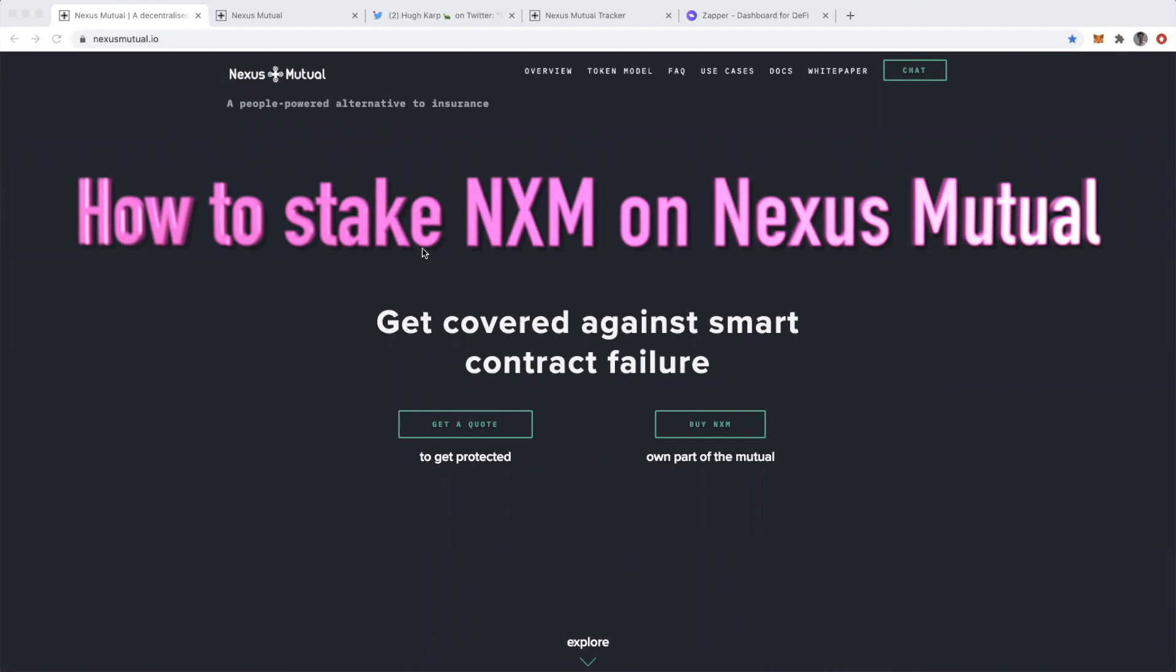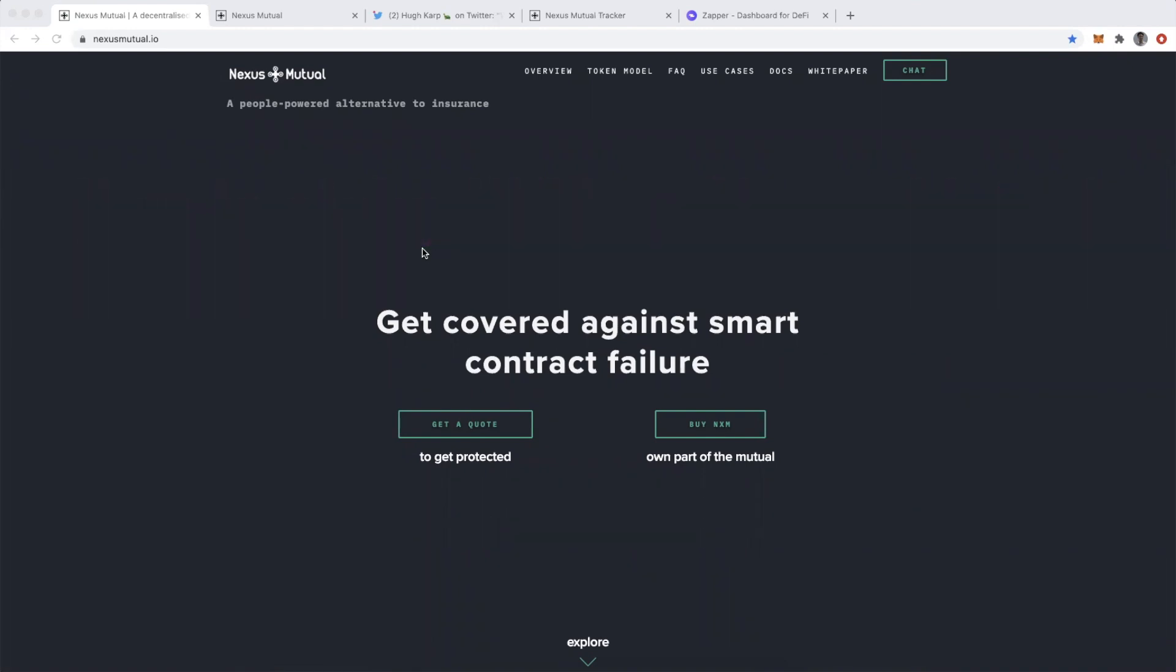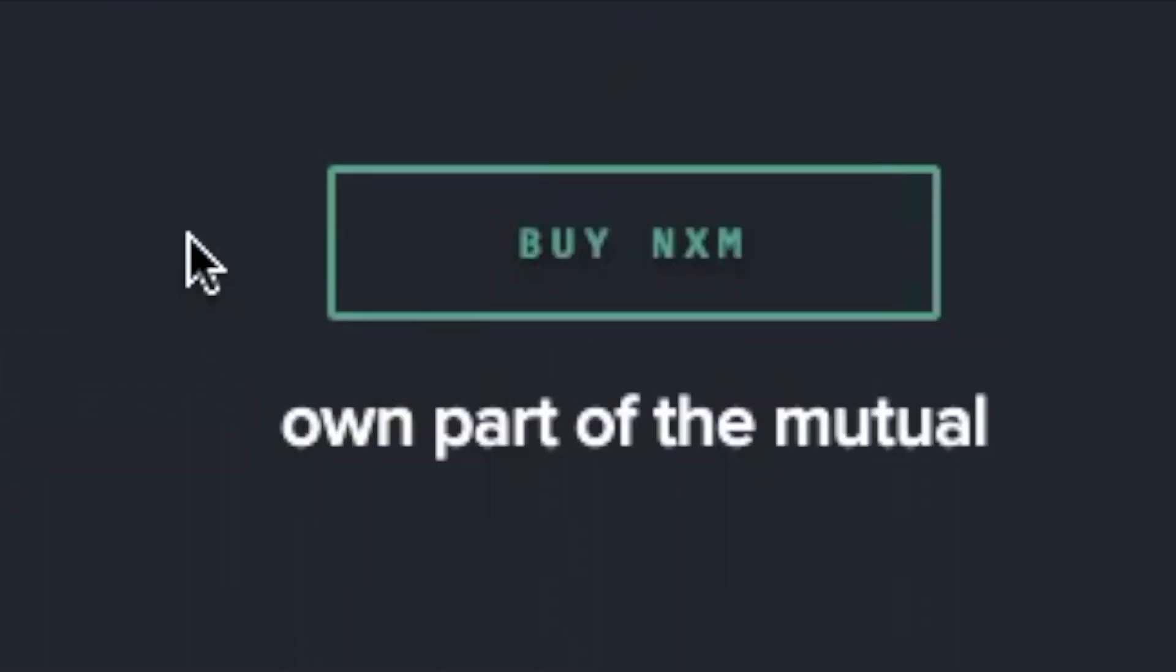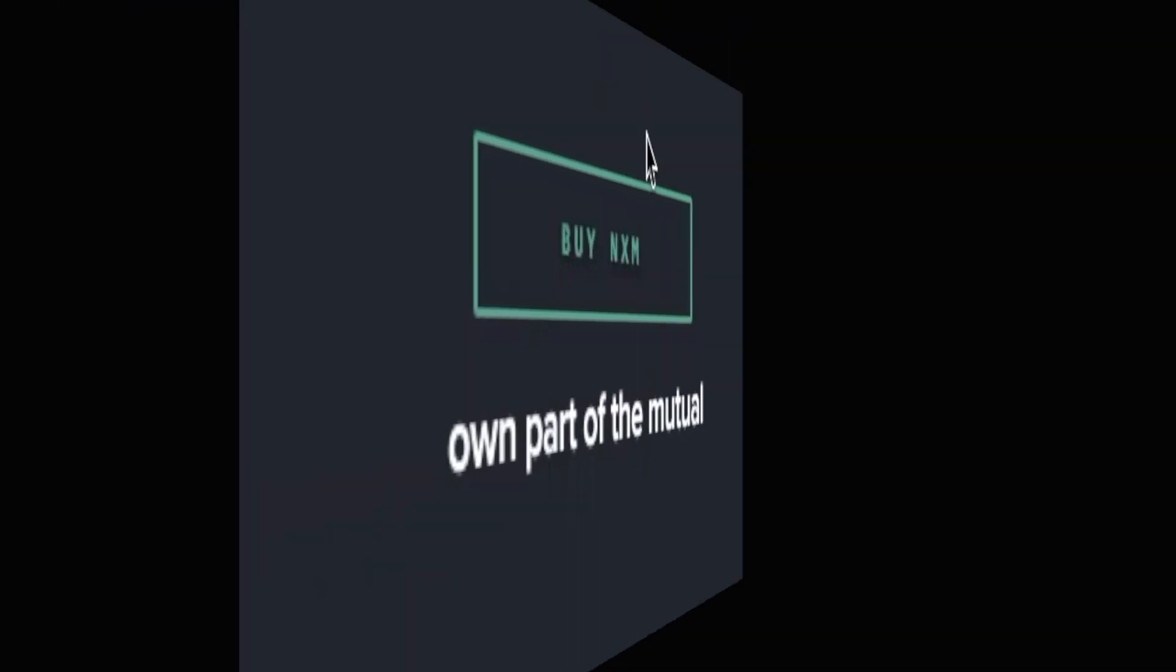This is a follow-up to a previous tutorial I did on how to buy smart contract cover. This is the other side of the equation where we are owning a part of the mutual and staking NXM in order to underwrite smart contract cover.